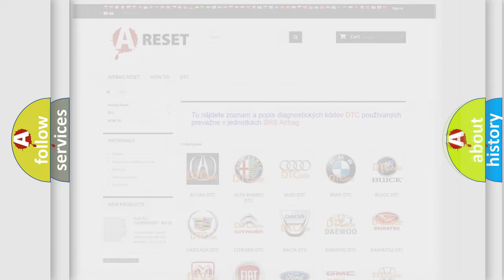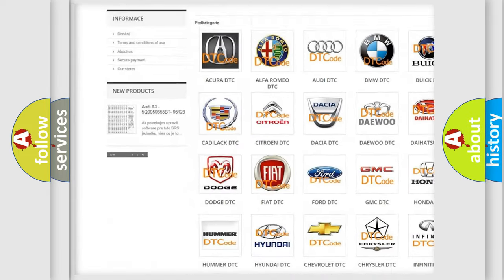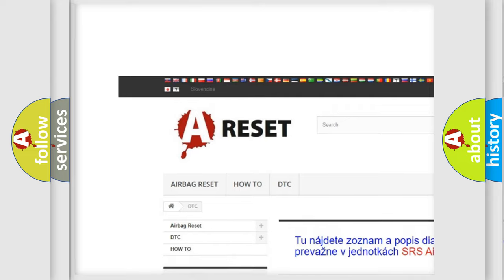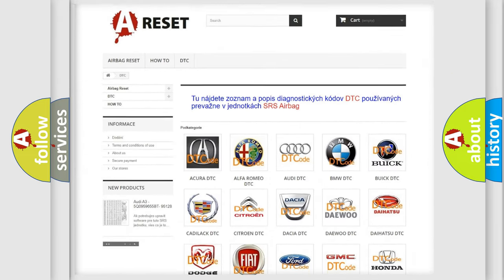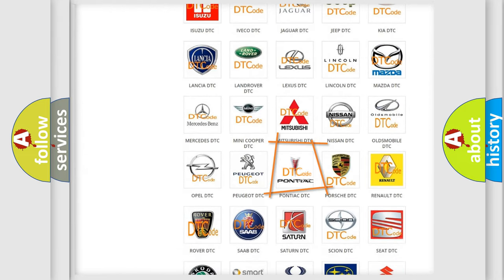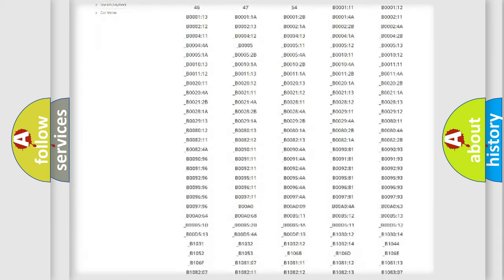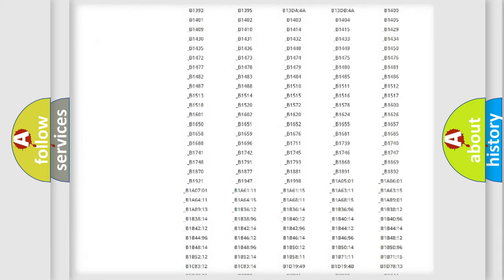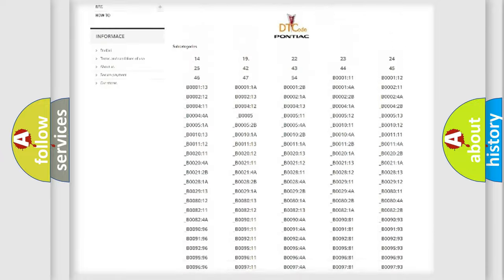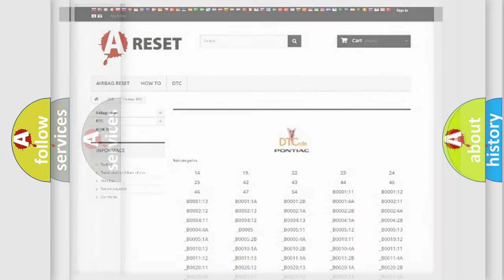Our website airbagreset.sk produces useful videos for you. You do not have to go through the OBD2 protocol anymore to know how to troubleshoot any car breakdown. You will find all the diagnostic codes that can be diagnosed in Pontiac vehicles, and many other useful things.